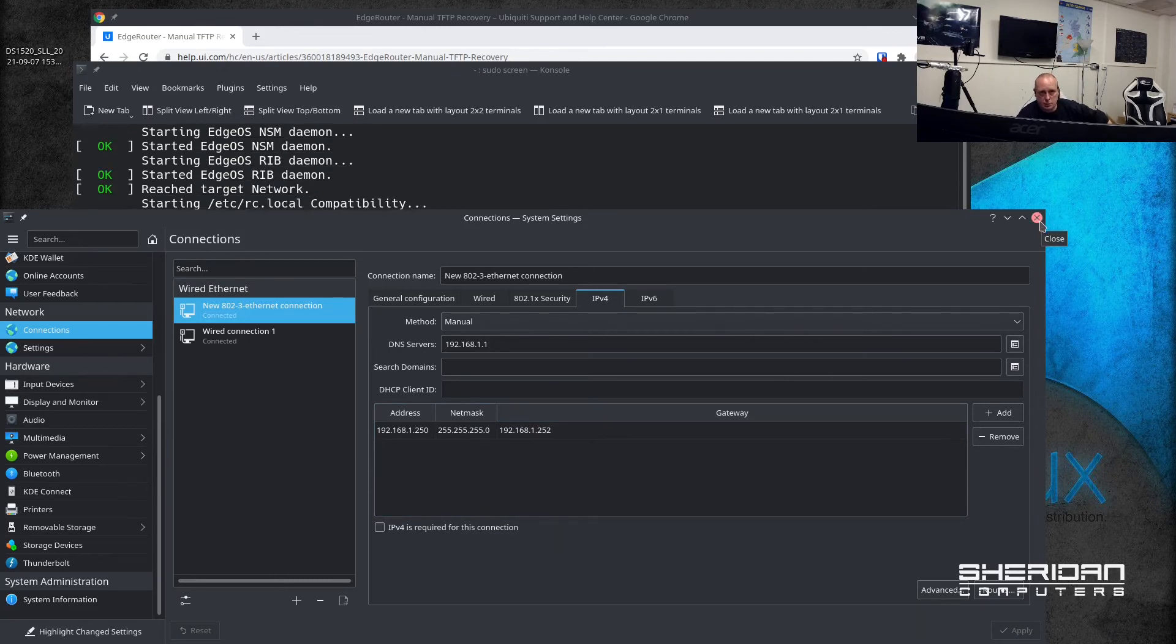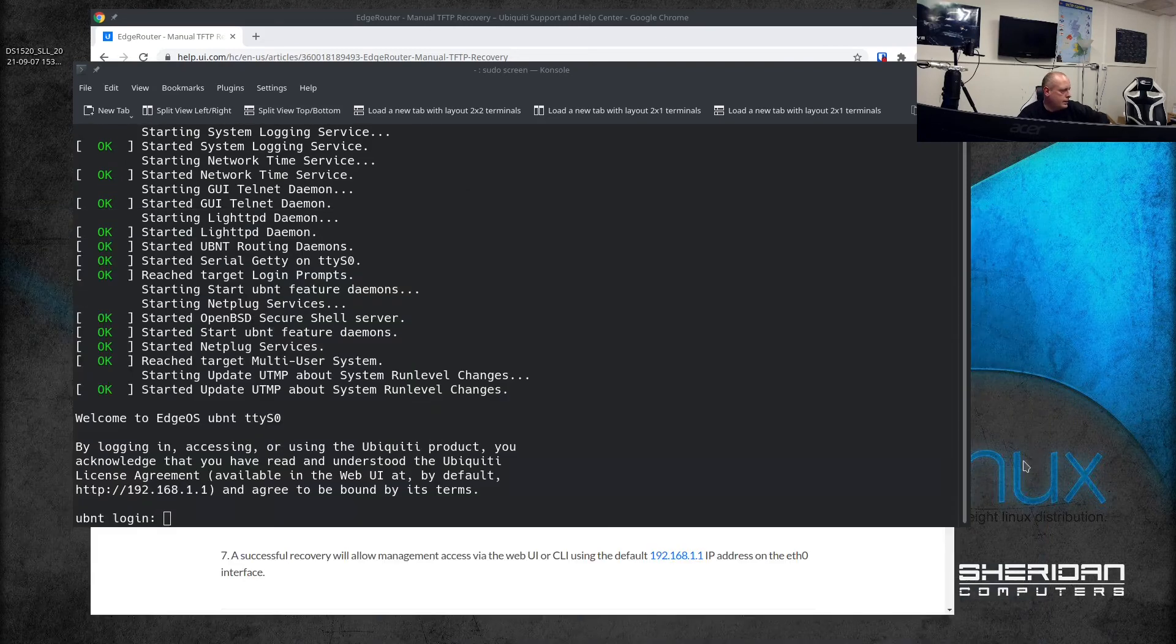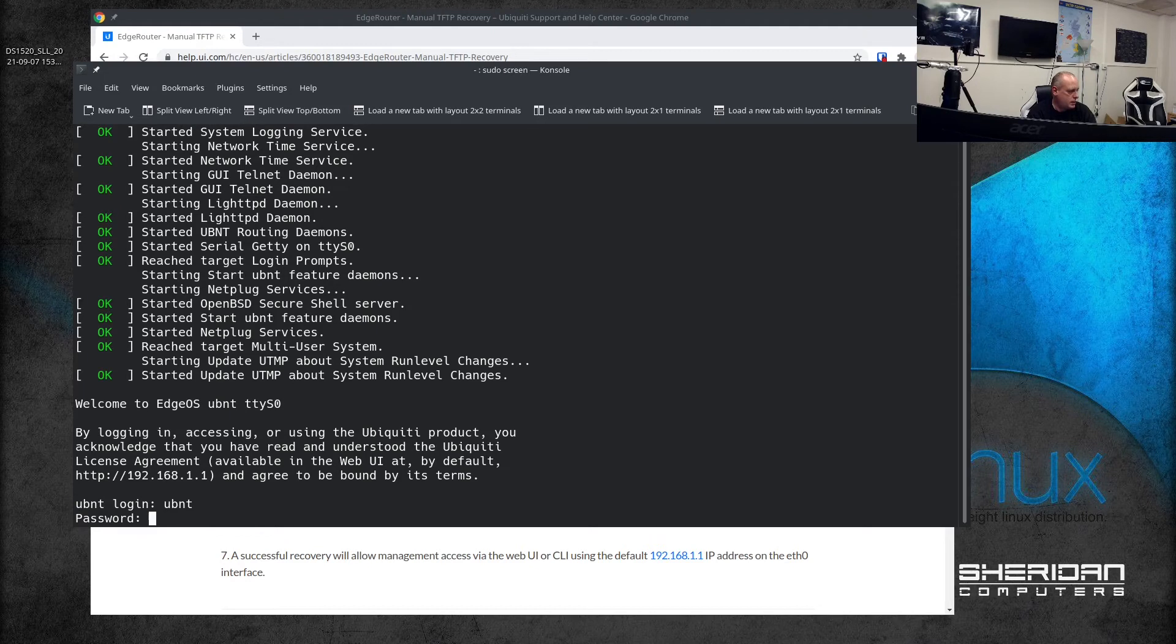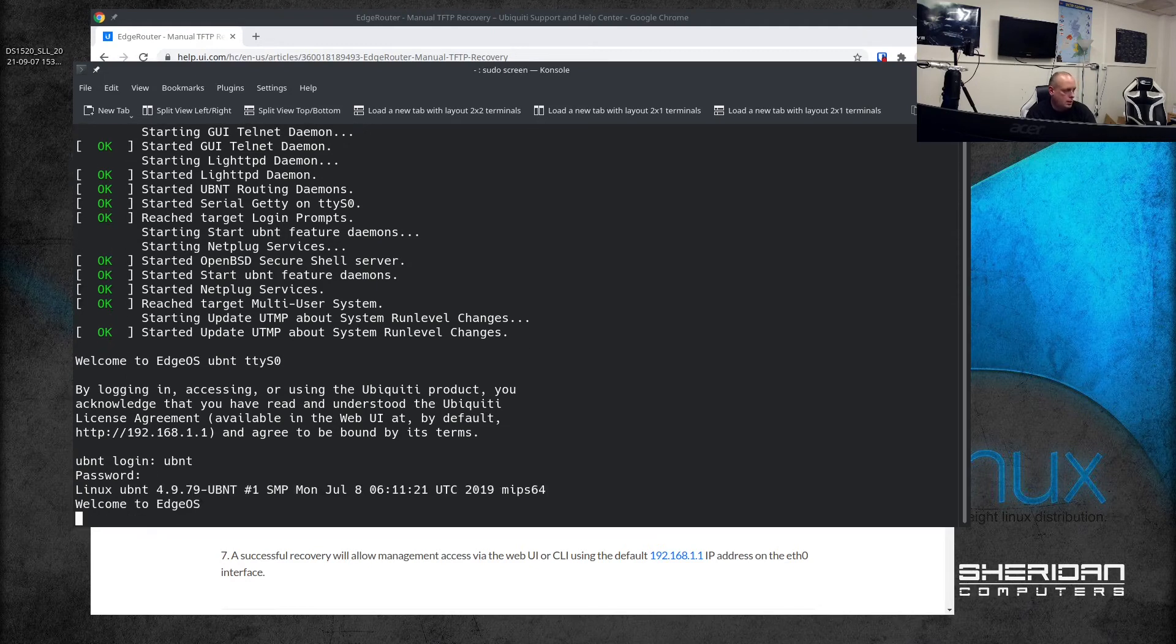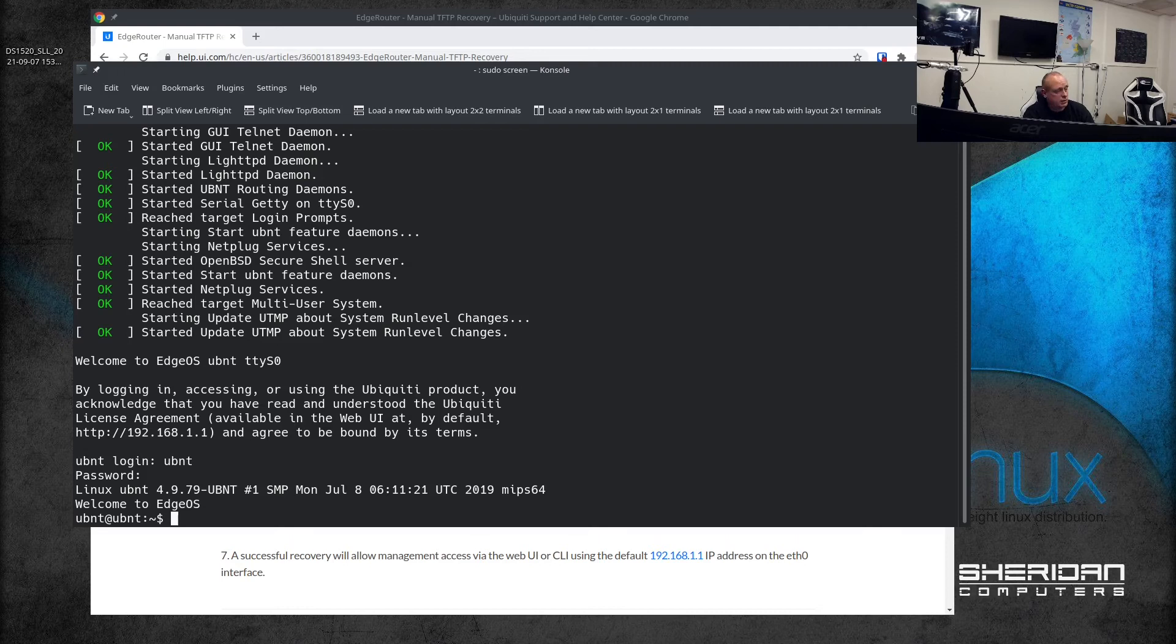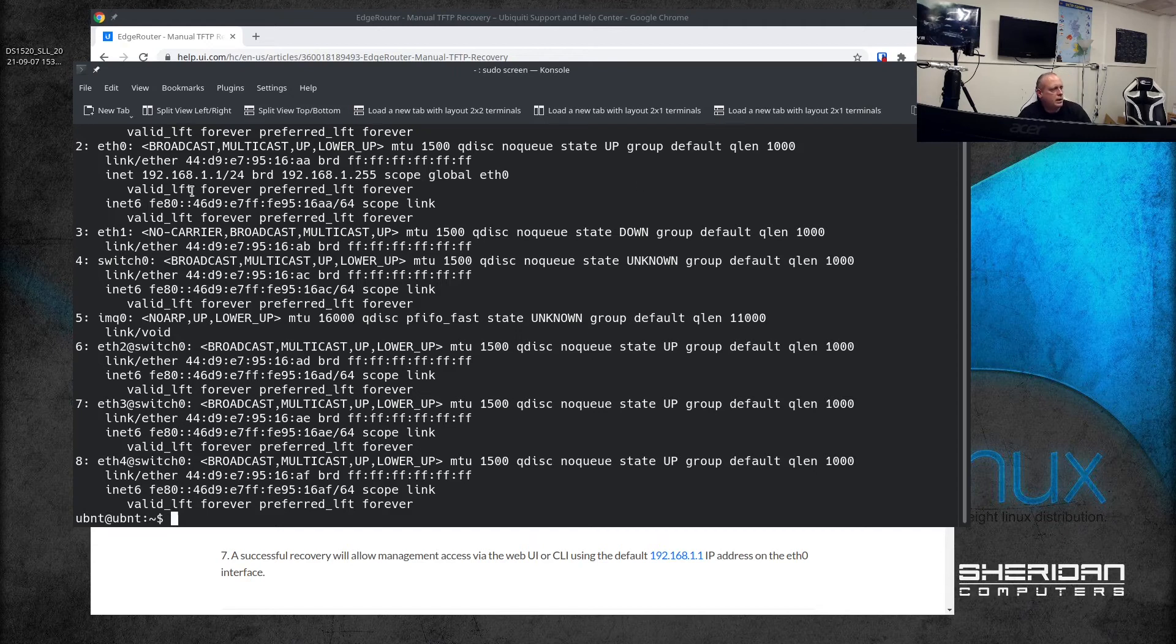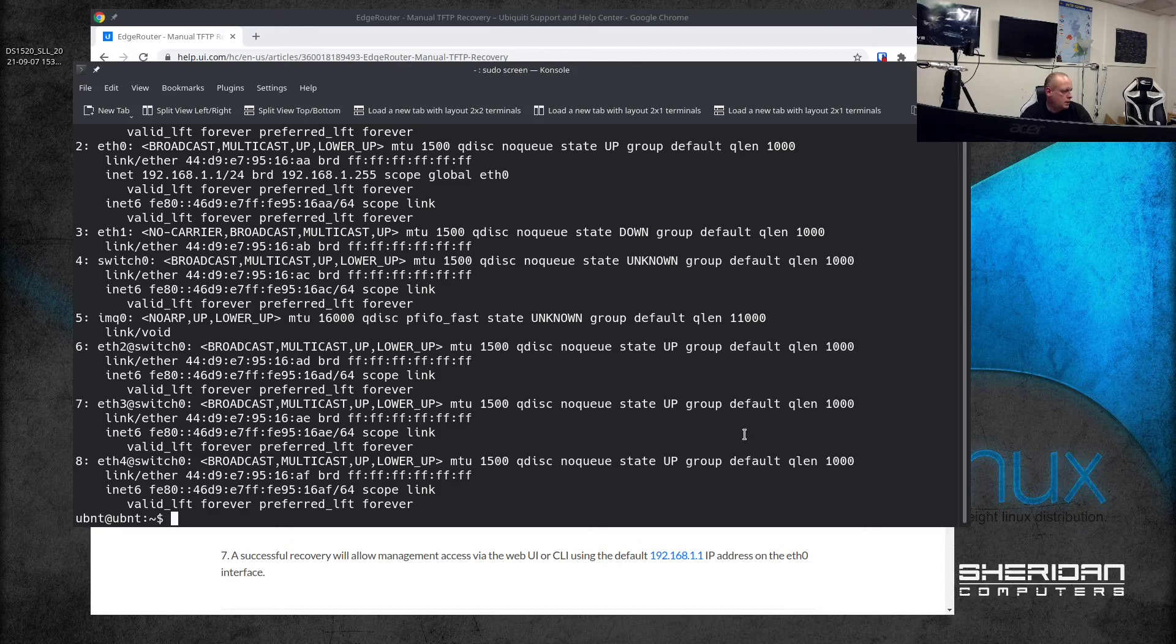You can set it to 192.168.1.whatever, just don't set it to 1.1. Now I have the login prompt and we can verify if we have the correct IP address. UBNT for the username - obviously because it's factory defaulted the credentials should be the same. It is indeed on 192.168.1.1 for eth0 as you can see.